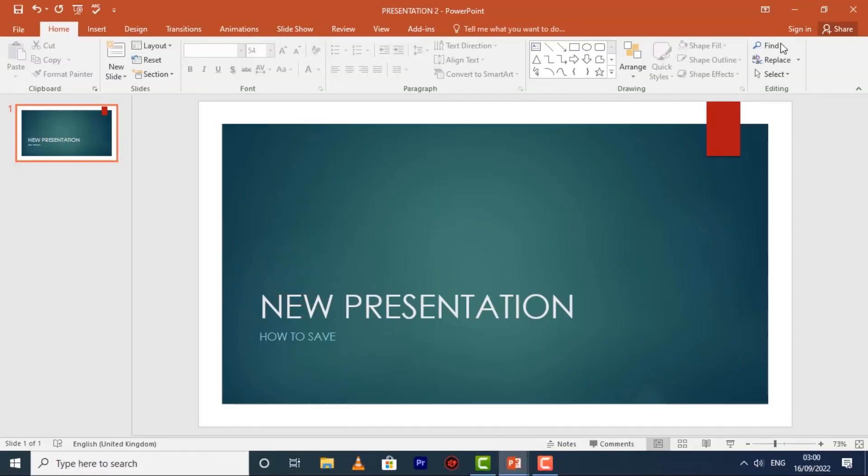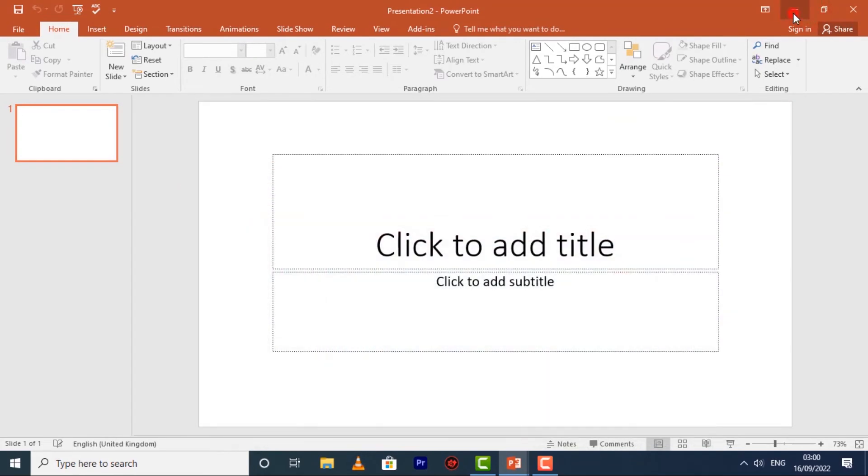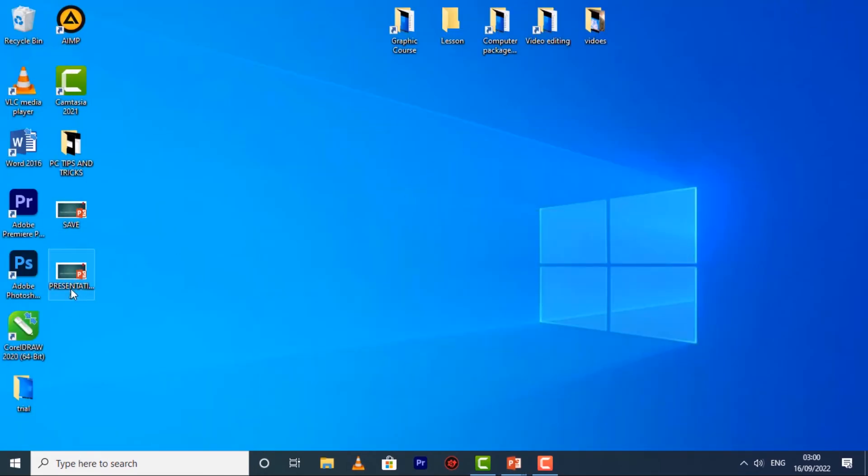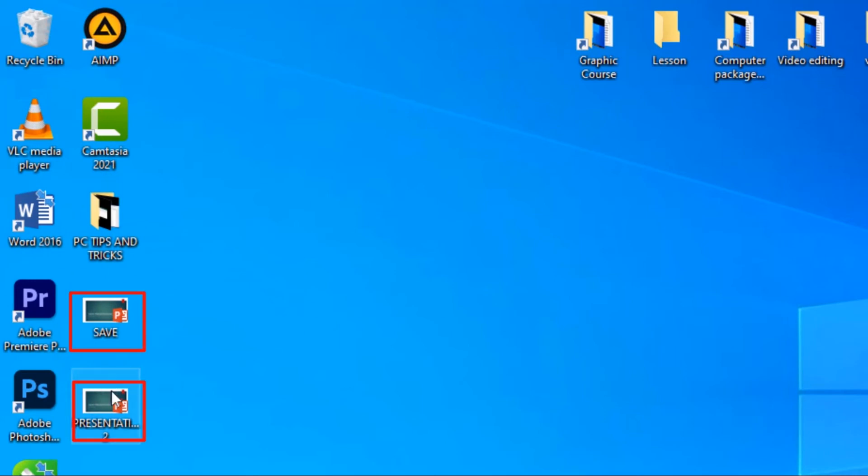Now I've saved it. If I minimize this, you'll see I have two PowerPoint presentations. The first one, the original, is 'Save', and the second one is 'Presentation Two'. So you can use the Save As command to make a copy of your original presentation.